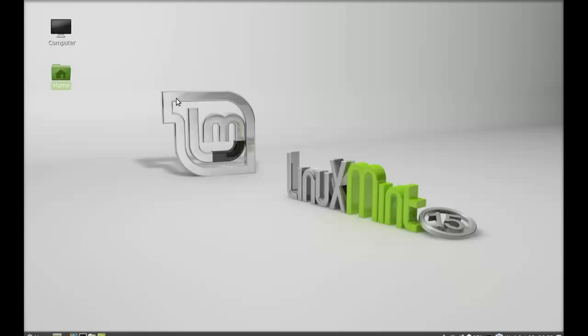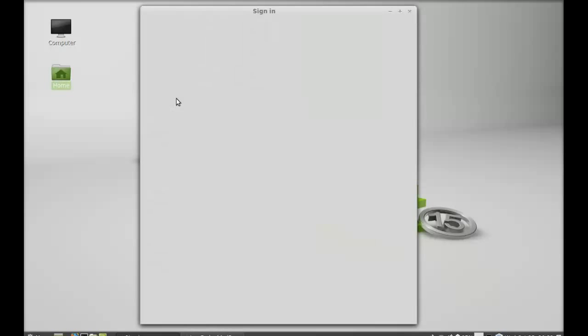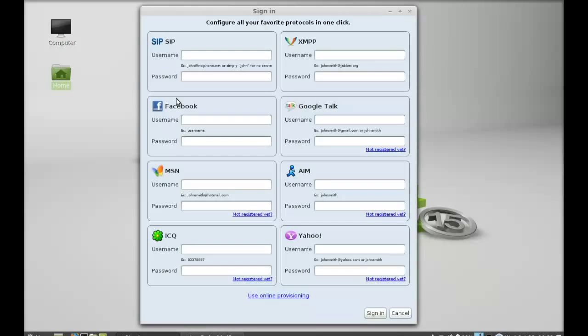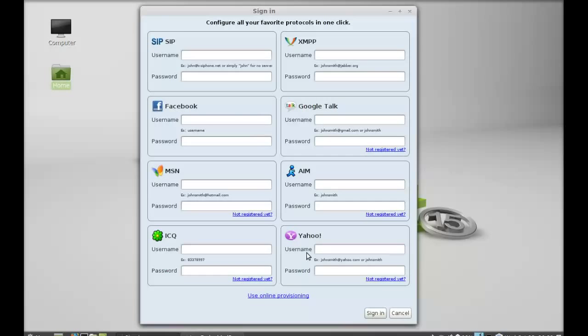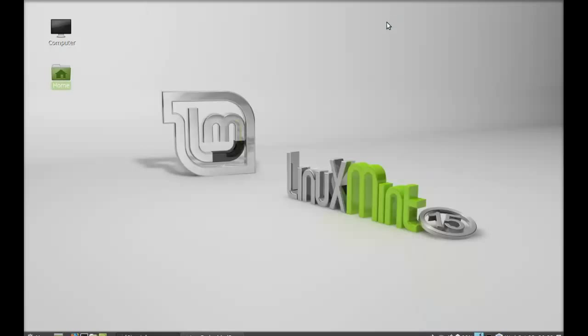So this is the interface of Jitsi. Here you can just login to any service you want: Facebook, Google Talk, Yahoo, and all of these services here. So this is how Jitsi can be installed in Linux Mint. That's all for now friends, I hope this video was helpful for you. Thanks for watching.